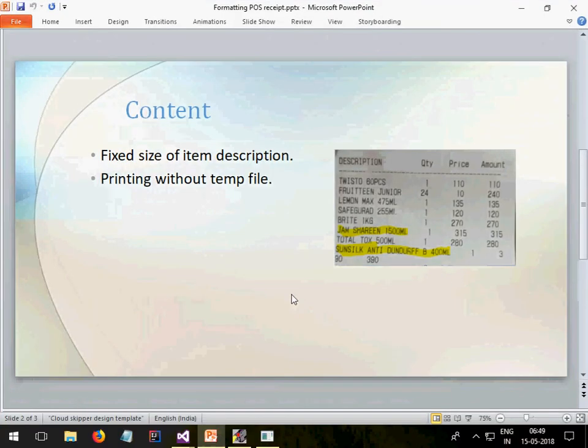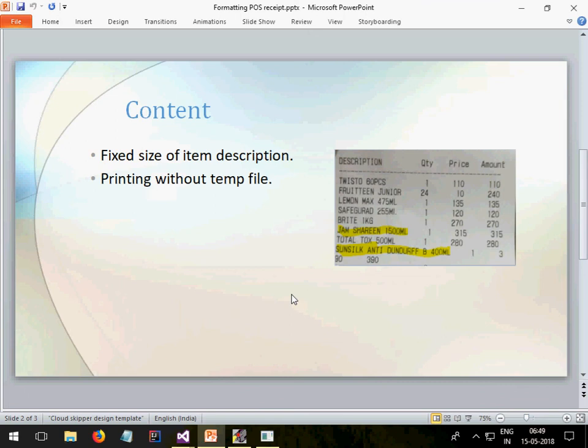There is no concept of size as your printers come with an already predefined size, whether it is 80mm, 50mm, or 30mm. Now coming to the second part: printing without the temp file.